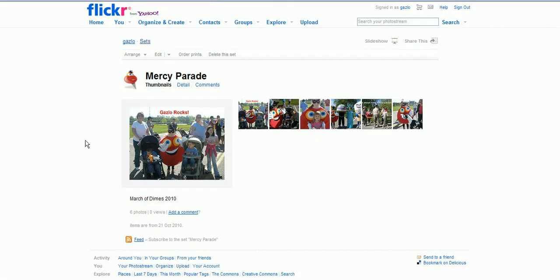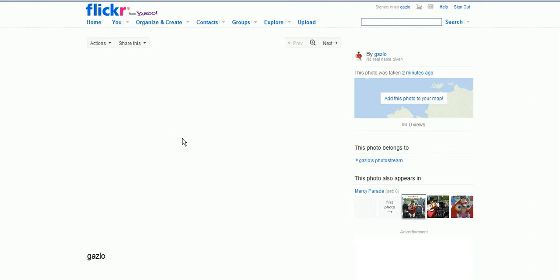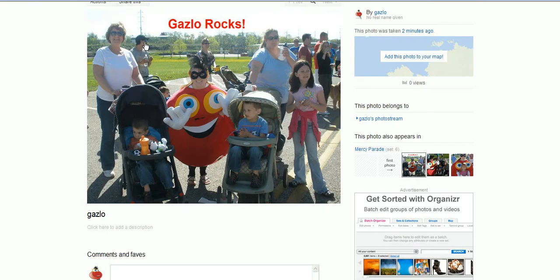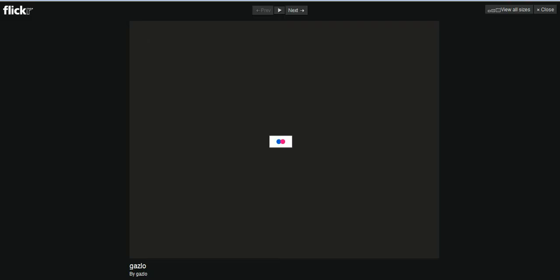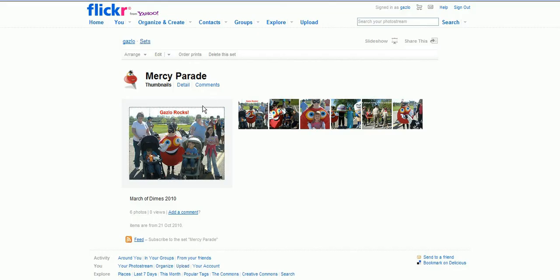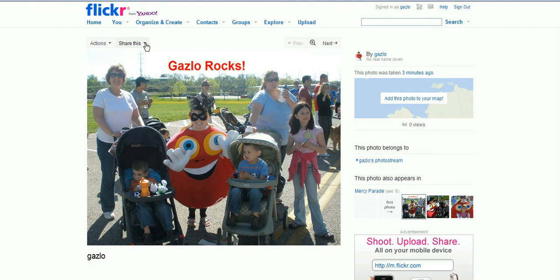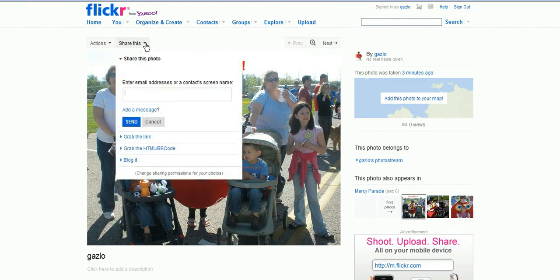Now go back to your Flickr and click on the photo you want to embed. When you open the photo you're going to get an option for share this button. Click the little down arrow. The screen moved on me, try that again. Click the little down arrow button like that and go to grab the HTML code.